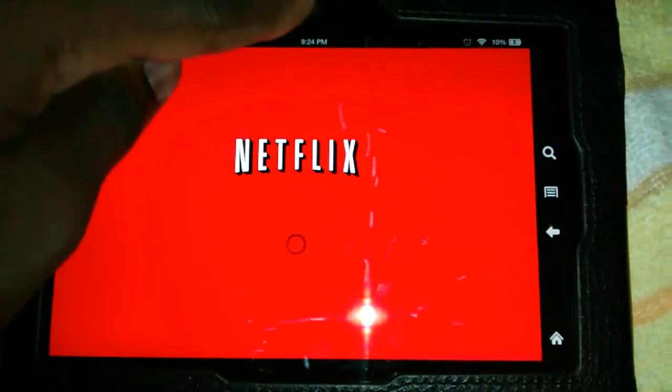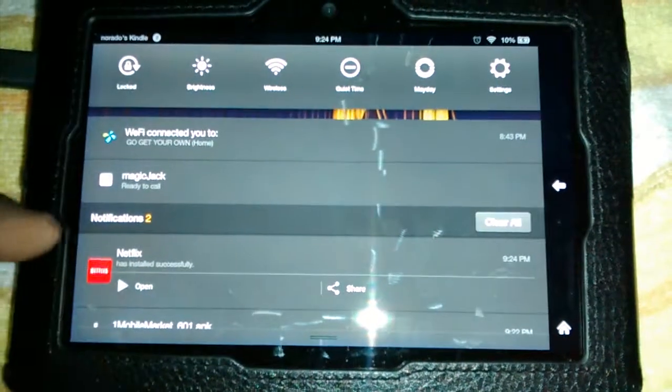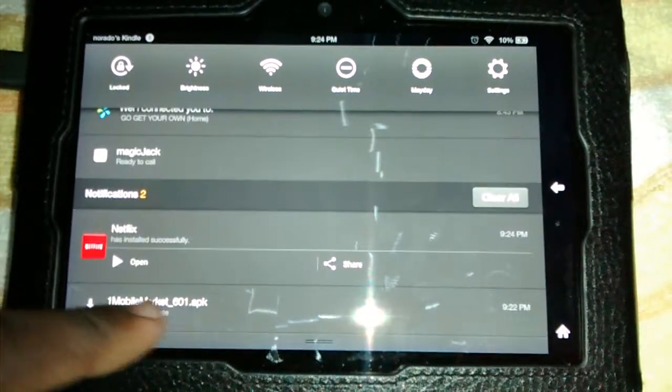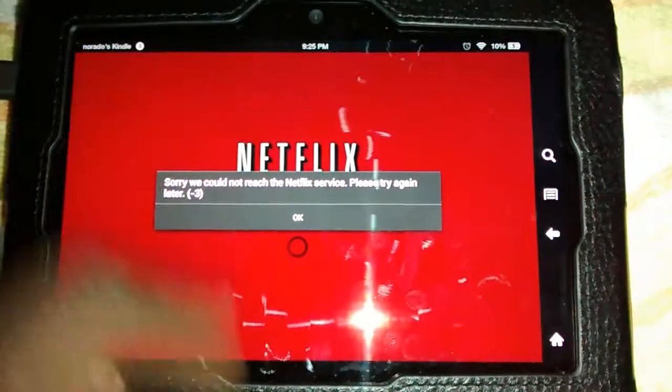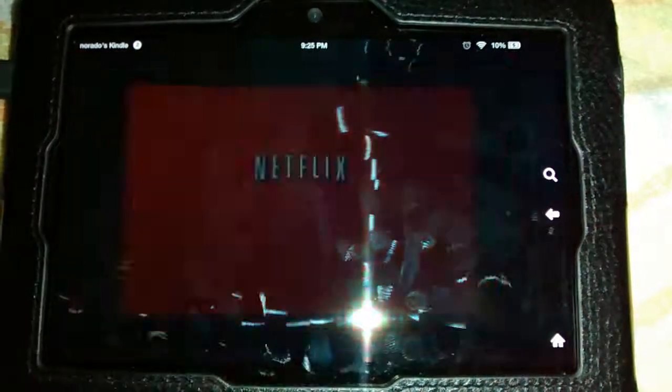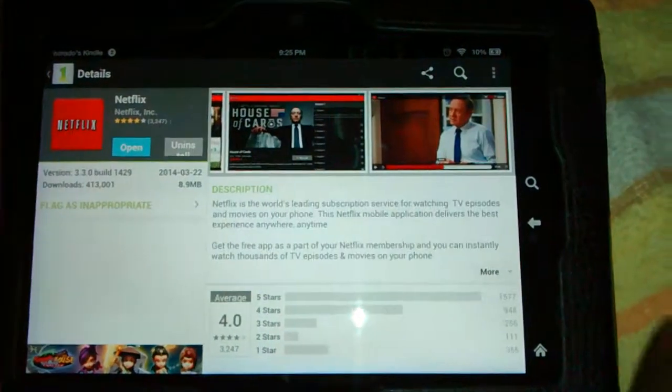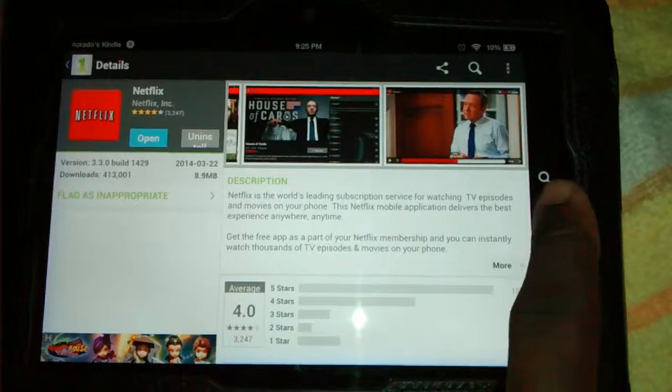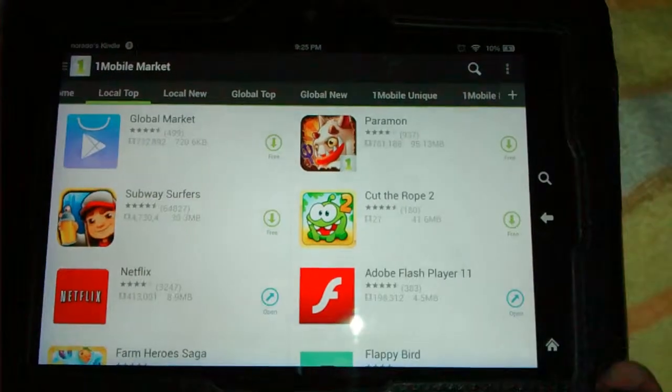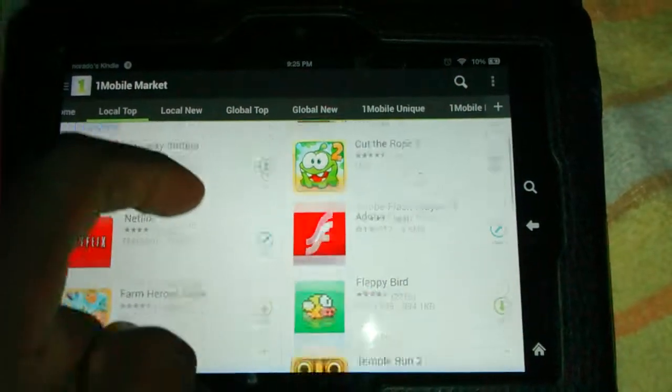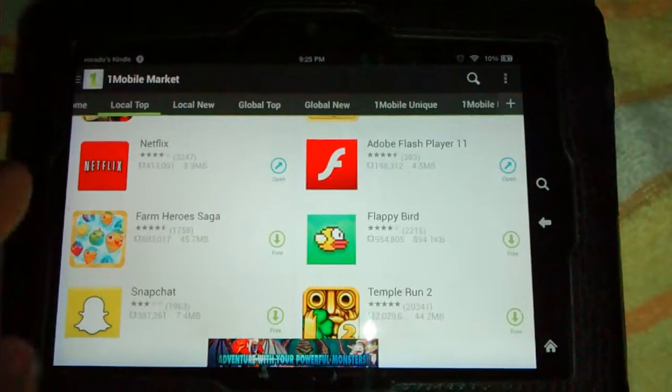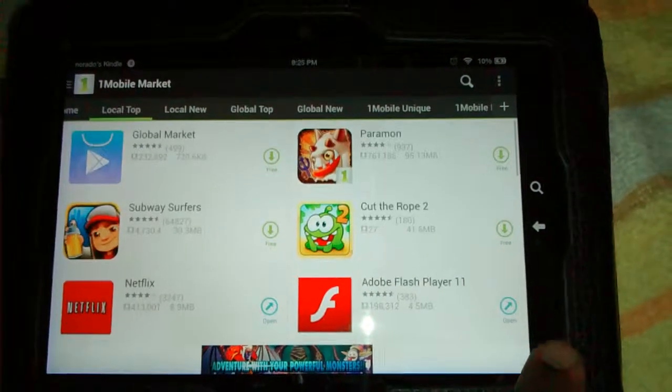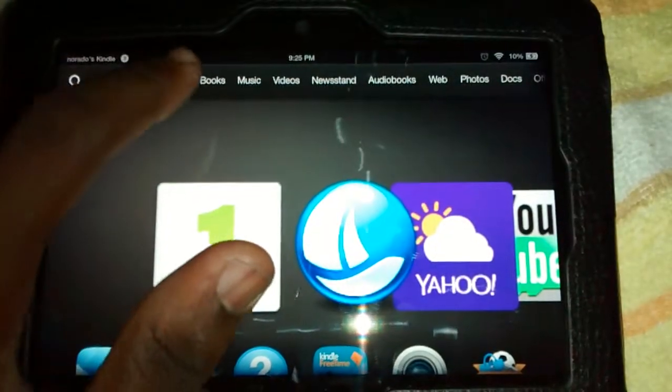But I'm not really signed up for Netflix, so yeah, it's a little demonstration I'm showing you how to download apps. So for other apps you would do the same procedure, and you will have your apps right on your wonderful tablet.